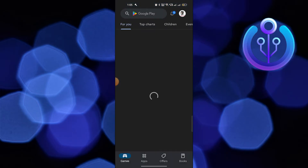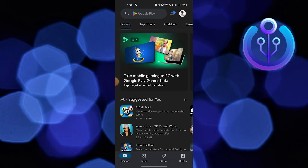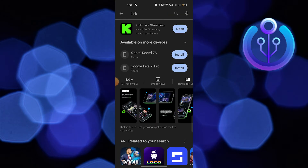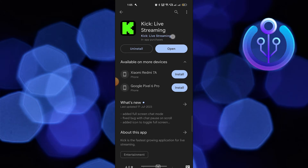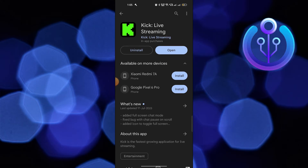To start the process, open your Play Store on your mobile device. Now search for Kik. Here you need to update this application.